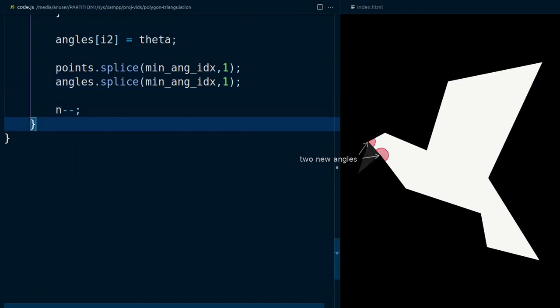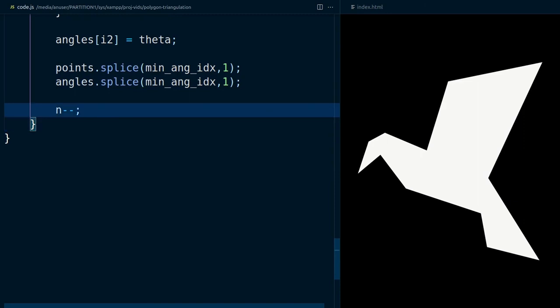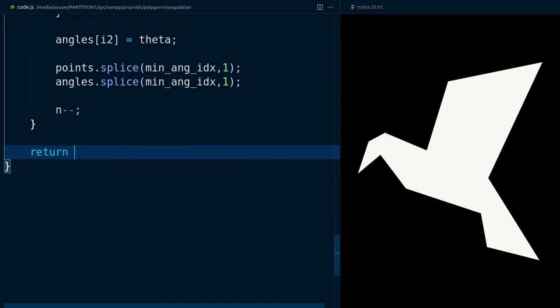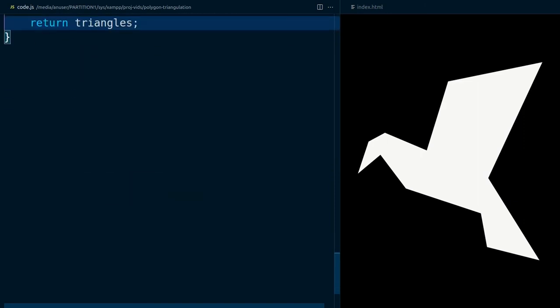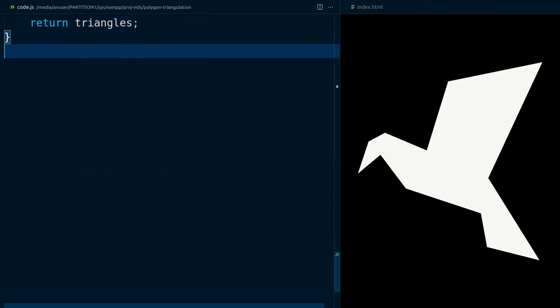This process will repeat until n-2 triangles are constructed, with n being the number of points of the original polygon. Then we display the triangles.